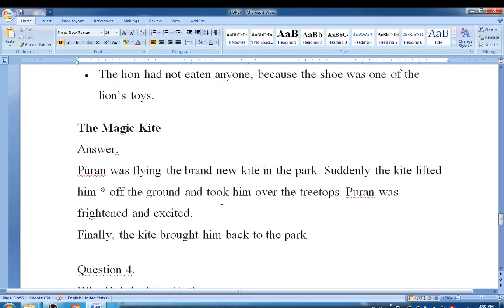The first story is the Magic Kite. Pudan was flying the brand new kite in the park. Suddenly the kite lifted him off the ground and took him over the treetops. Pudan was frightened and excited. Finally the kite brought him back to the park.